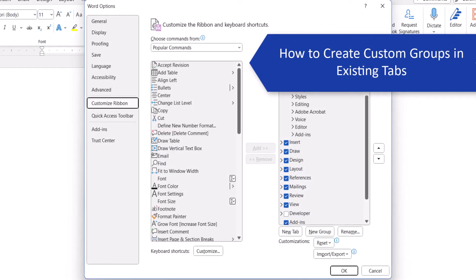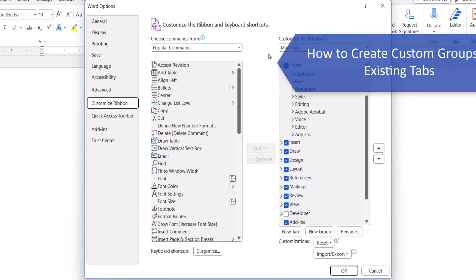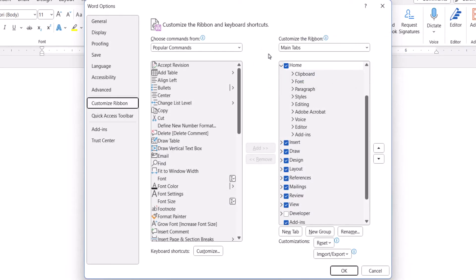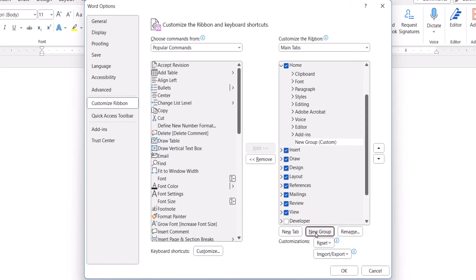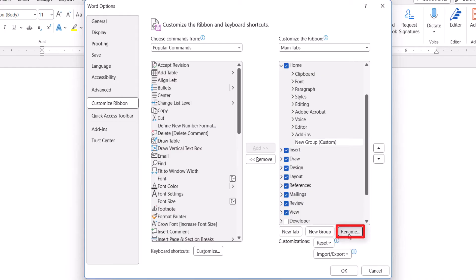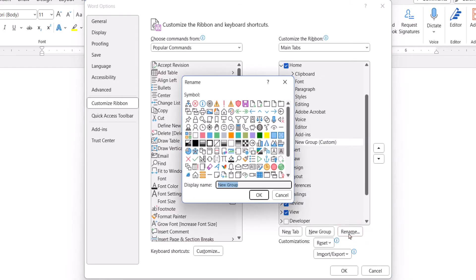If you want to create a custom group in an existing tab, select the tab, followed by the New Group button. Select the new group, and then select the Rename button. Once again, type a name into the Rename dialog box, and then select the OK button.